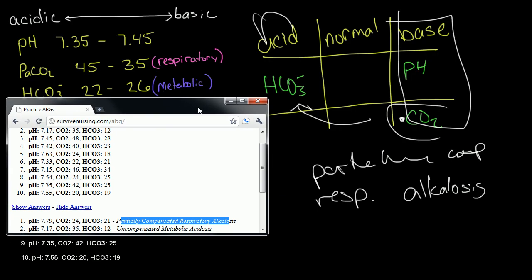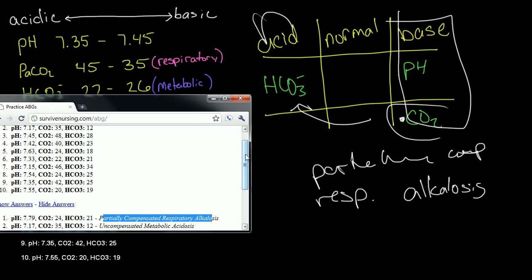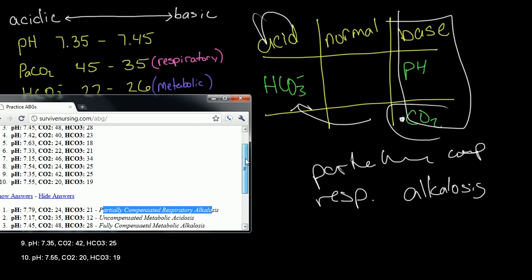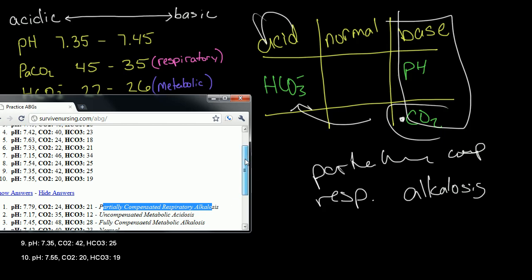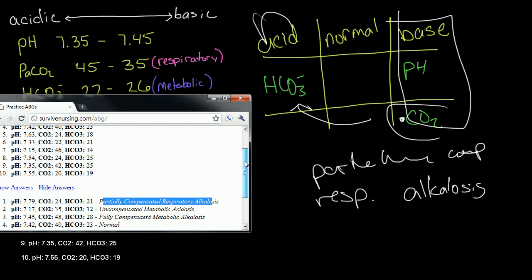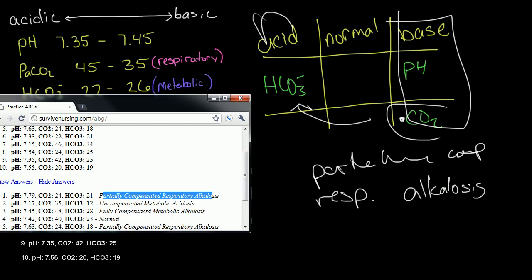Let's go ahead and double-check here on the website. Number three, if we recall, was fully compensated metabolic alkalosis. Number four was normal. And number five should be partially compensated respiratory alkalosis. Partially compensated respiratory alkalosis — it matches the website, so this is a correct answer.